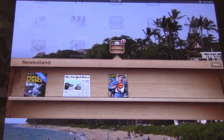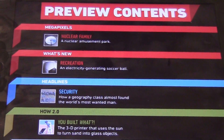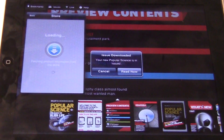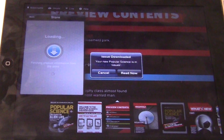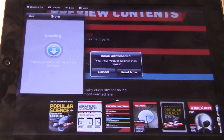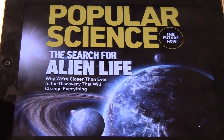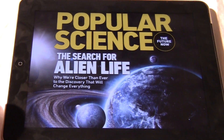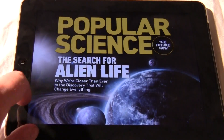So you can see we have a few things here. I purchased an issue — Popular Science, the October issue. It's roughly 300 megs for a really solid magazine issue, and it was just a few dollars.